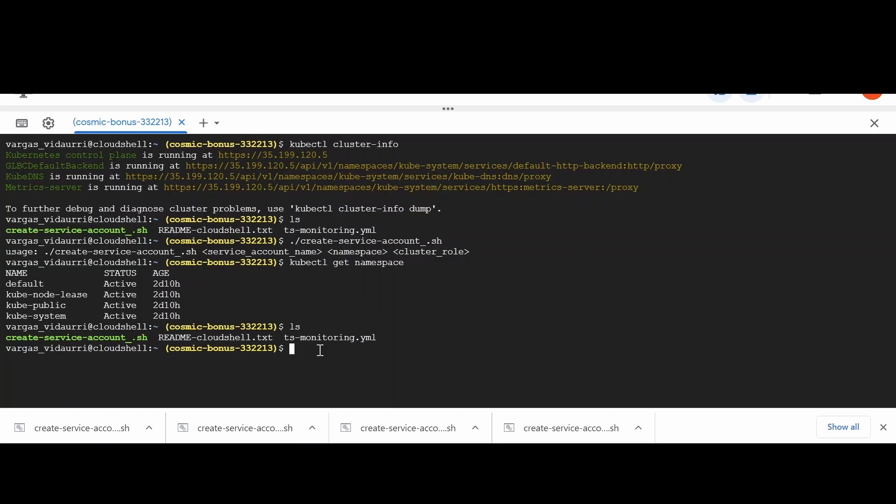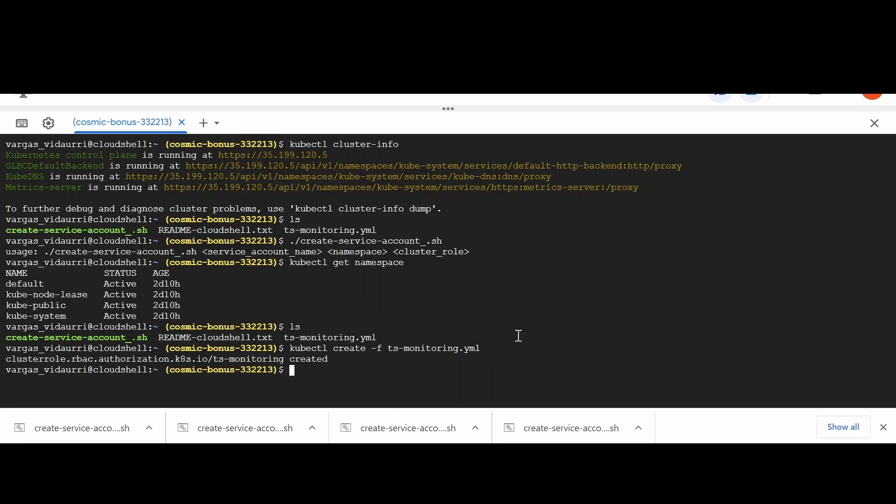Go to the path where the ts-monitoring-yaml was saved and run kubectl create -f ts-monitoring-yaml, which is the same file we created in the previous step. This will create a cluster role.